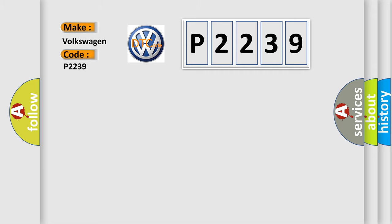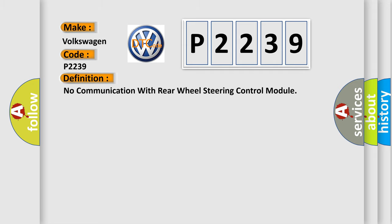The basic definition is: No communication with rear wheel steering control module.